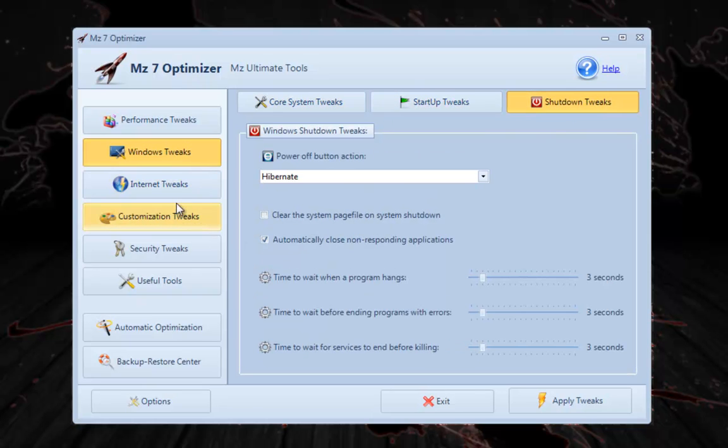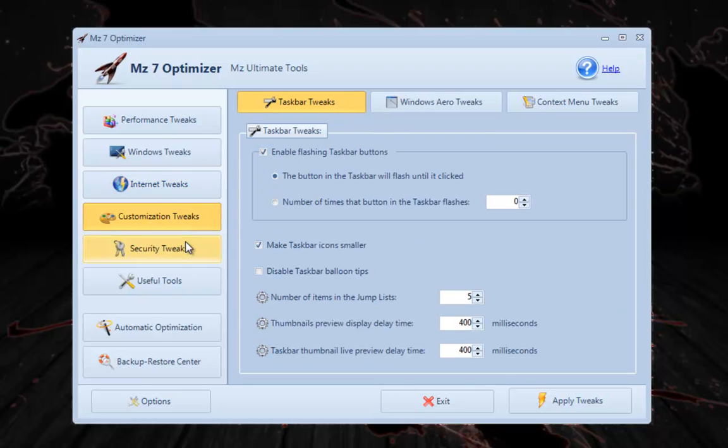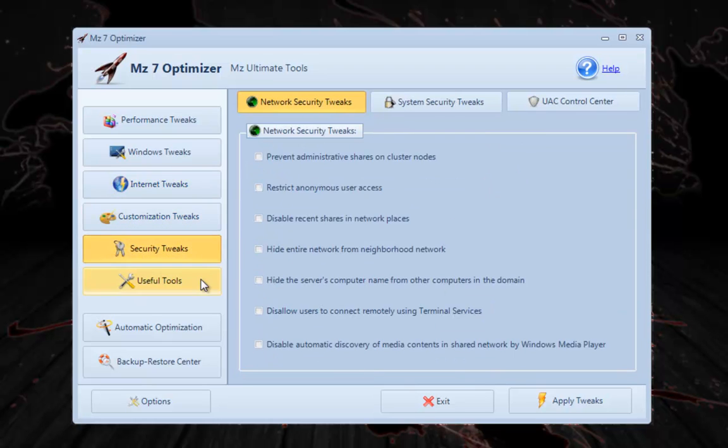Windows 7 tweaks, Startup tweaks, Shutdown tweaks, Internet tweaks. Don't have to limit it. Security.